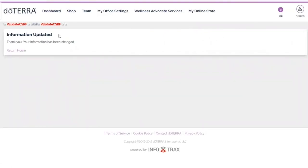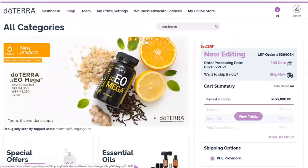You can update the ship to address for an order at the time you are editing or placing the order. For example, to change the ship to address for your next loyalty order, go to the shop tab and click on the LRP number button in the schedule loyalty orders box for the order you want to change.